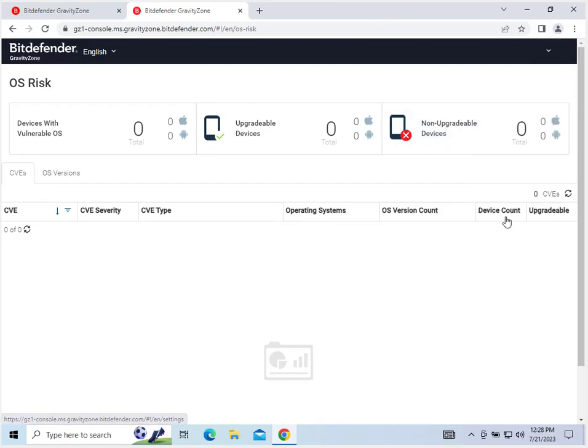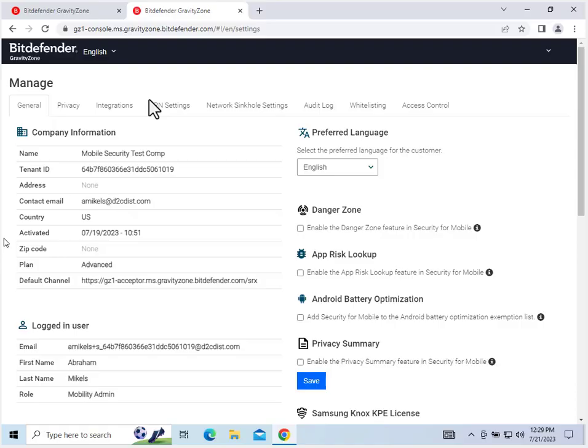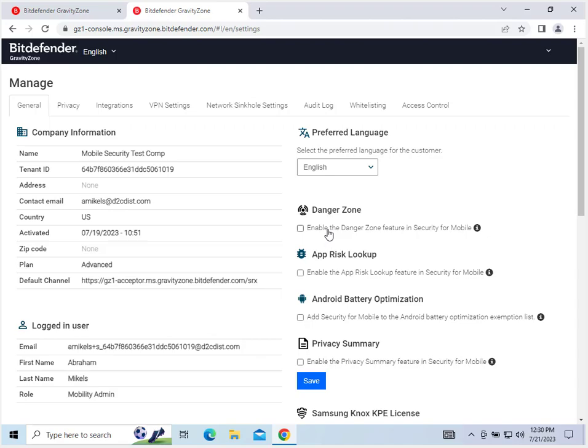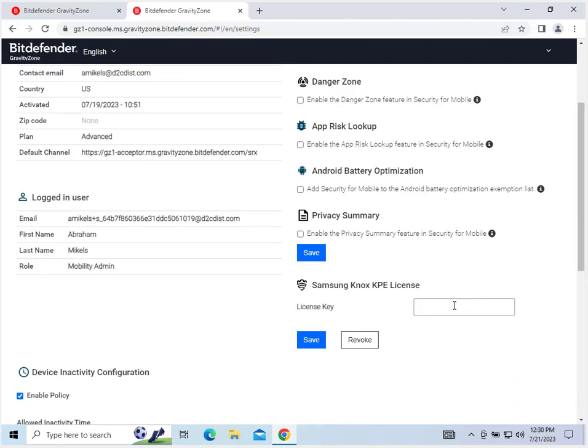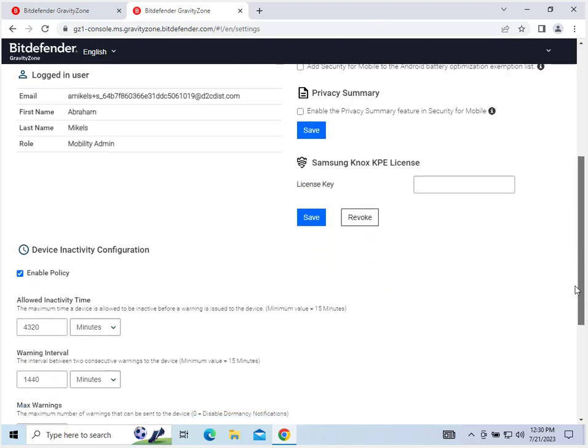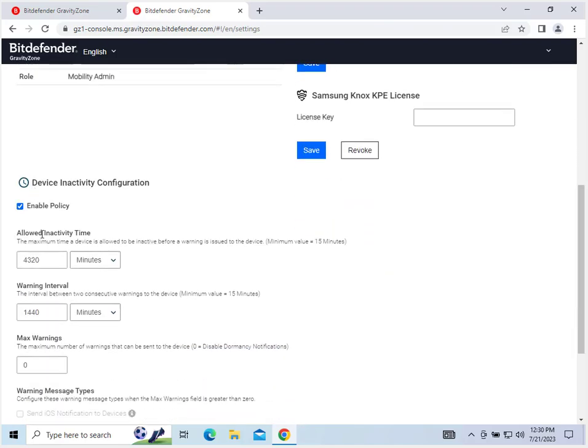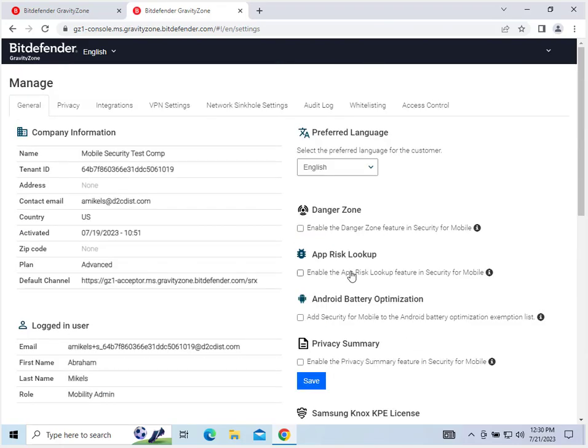And finally, the last tab is the manage tab. Okay, so the manage tab has a lot of general information such as your company information and user information. And also has some checkboxes where you can enable different features, like the danger zone feature, the app risk click up, Android battery optimization, and the privacy summary. You can also insert your license. Let me scroll down here. You can insert your license key for the Samsung Knox KPE license. You can also configure your device inactivity, such as allowed inactivity time, the warning interval, and the max number of warnings.